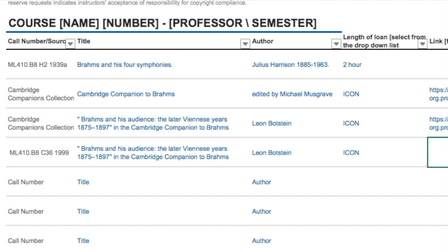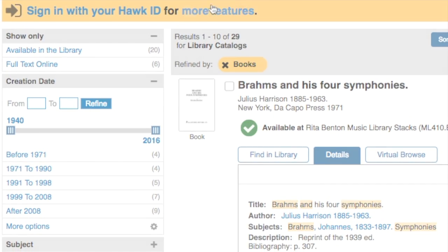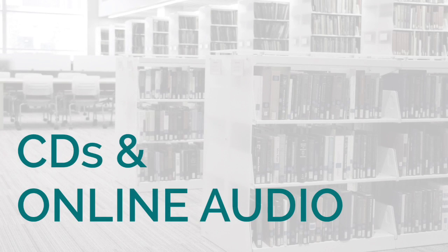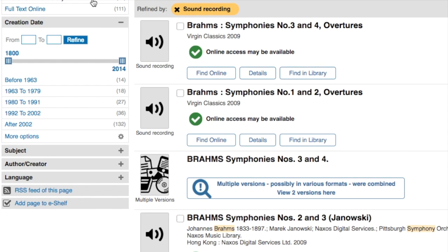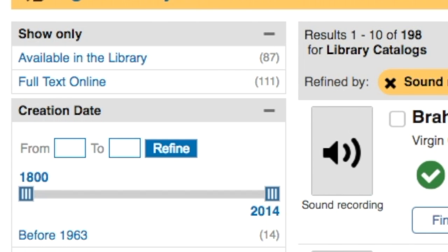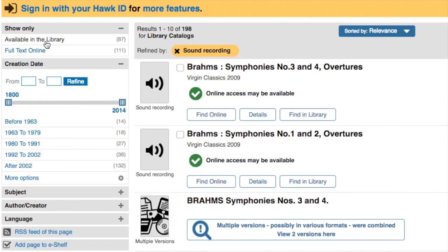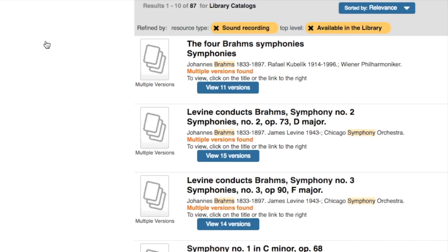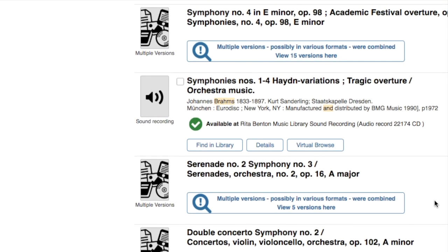That's how to handle books and book chapters, both electronic and print. Let's take a quick look at how to add sound recordings — we'll stick with Brahms symphonies and start with items that are actually in the library. If you scan down, these are all online recordings. To get to actual CDs, click 'Available in the Library,' and we'll pass these multiple-version items.